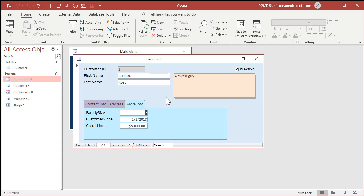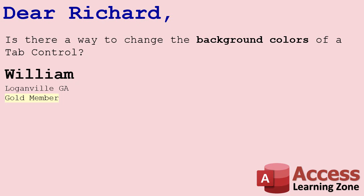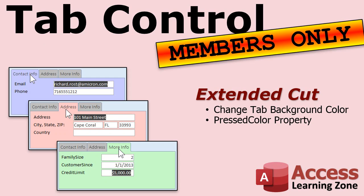People want to learn how to use tabs so I'm honor-bound to show you. Another limitation: you can't nest tabs inside each other, whereas subforms can be nested inside other subforms. If you've got 50, 60, or 100 controls on a form you really should break that table into multiple tables. That's the basics of how to use the tab control. In the extended cut for members, I'll show you how to change each tab's background color separately using VBA code.